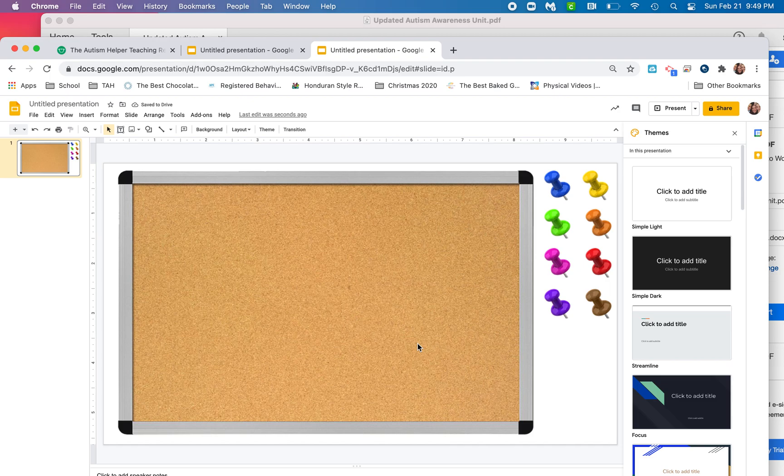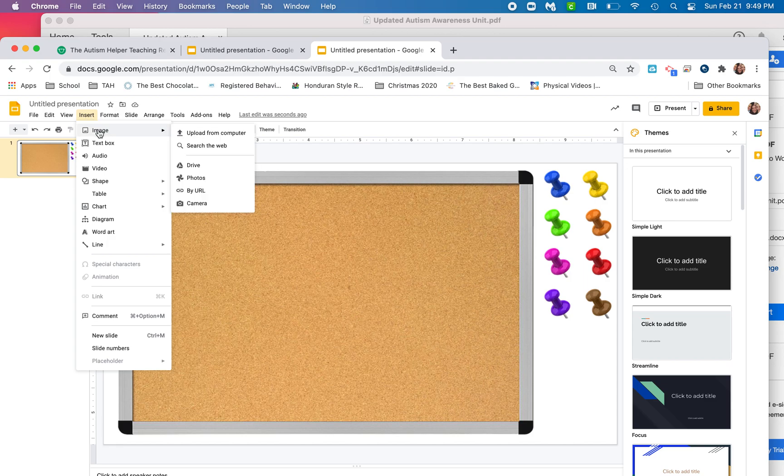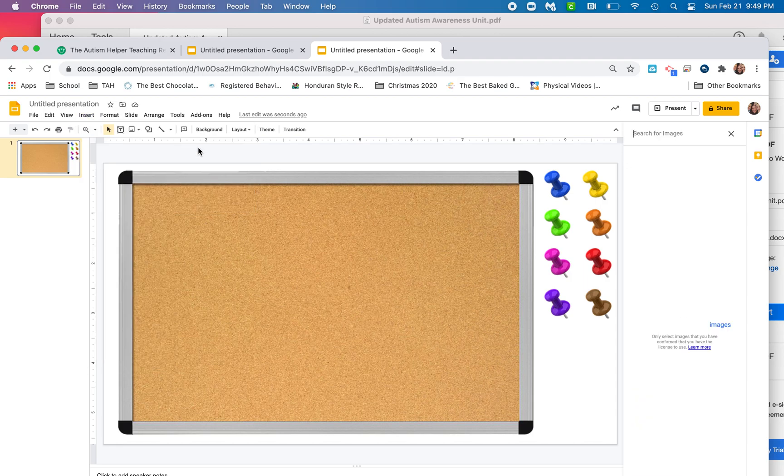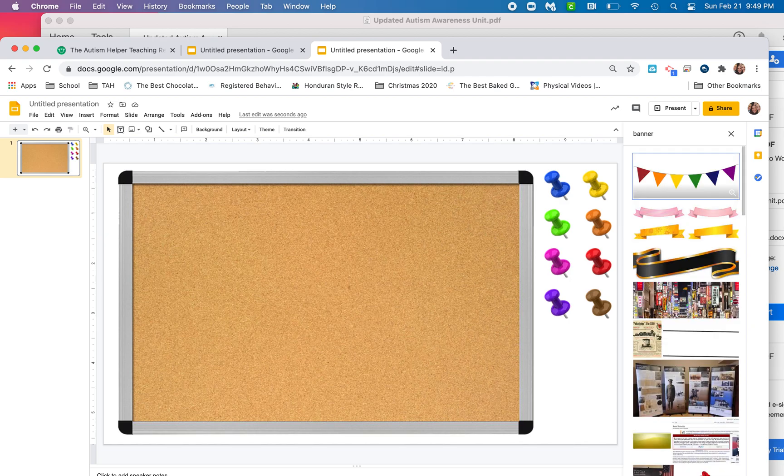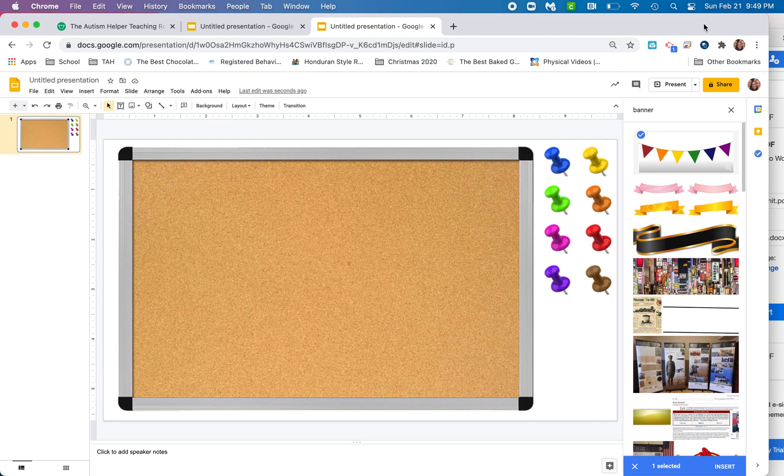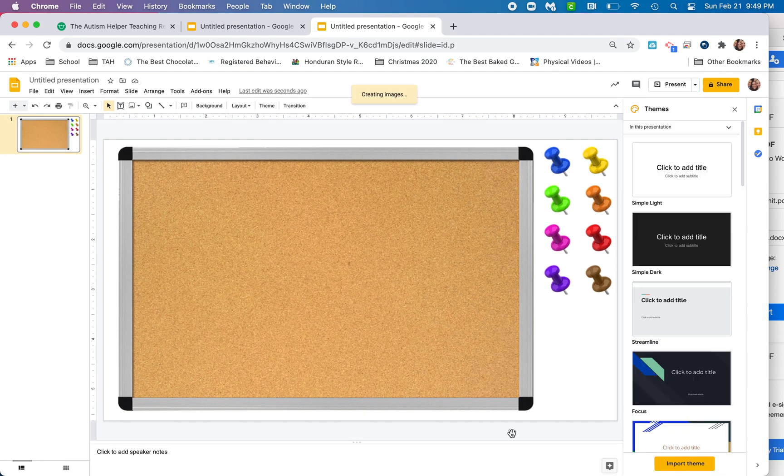Well, I think it needs a little pizzazz. You guys know me. I love rainbow colors. So I'm going to insert an image and I'm going to search the web. I like banners on my bulletin boards, and so I think this is super cute. I'm going to click this and then I'm going to select insert.